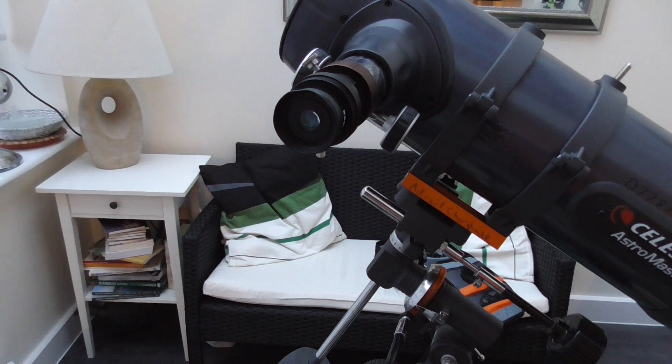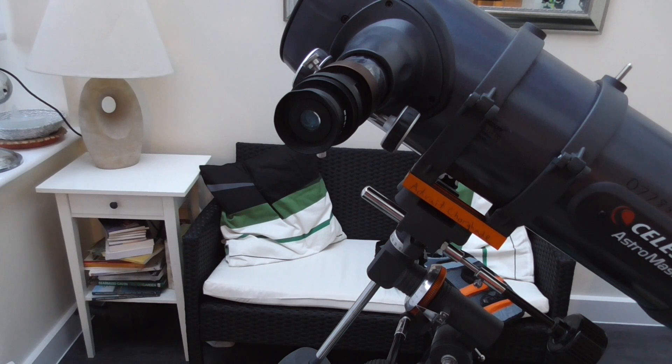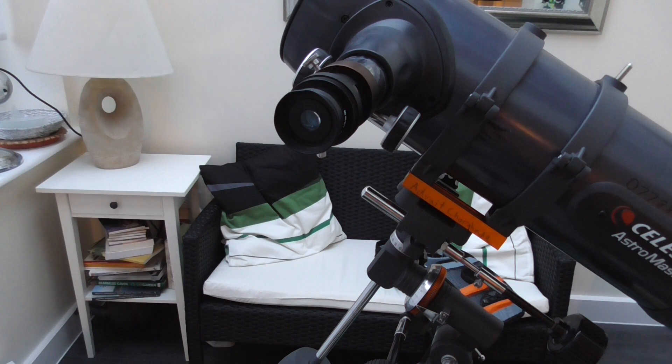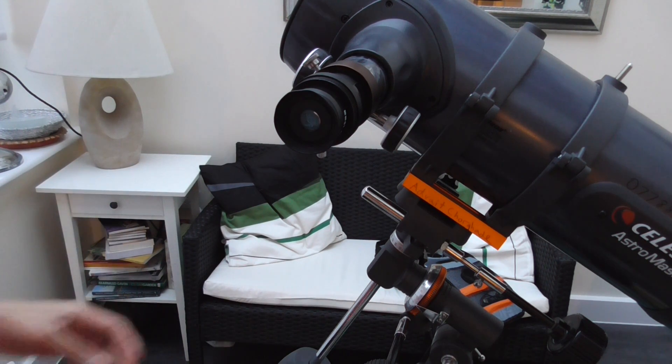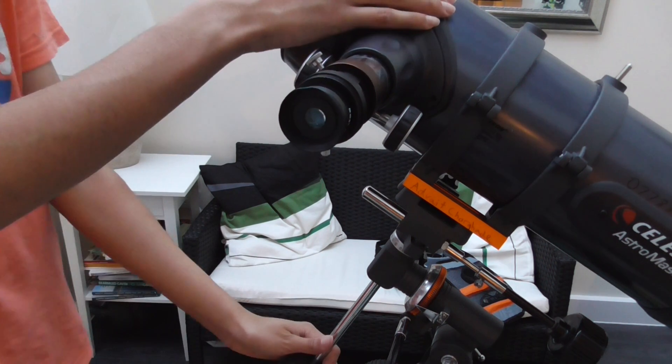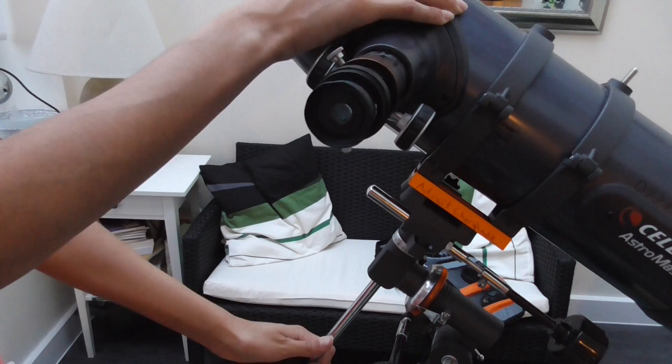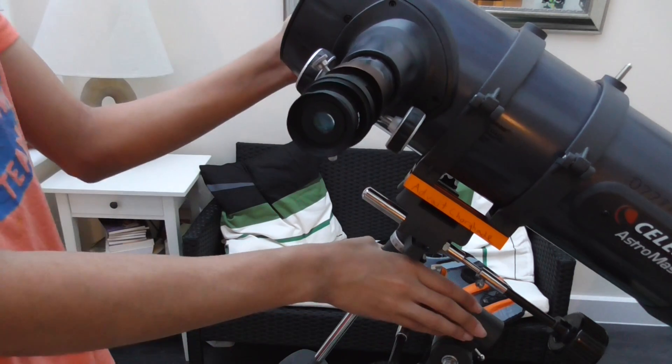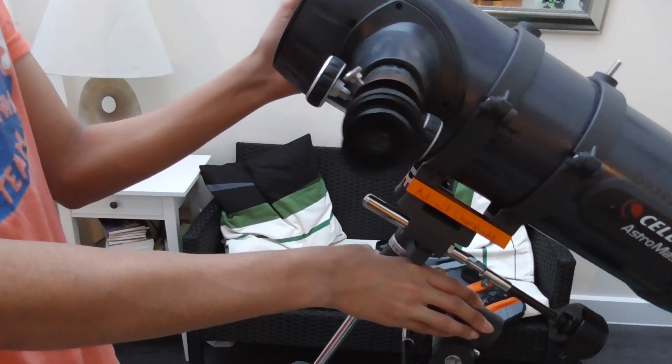Hi guys and welcome to this tutorial. We will be doing a quick review of the Celestron AstroMaster 114EQ. So we'll just get started.